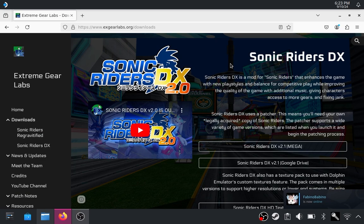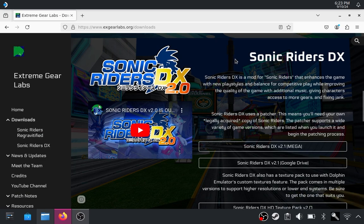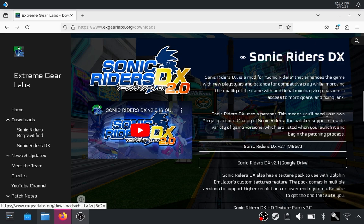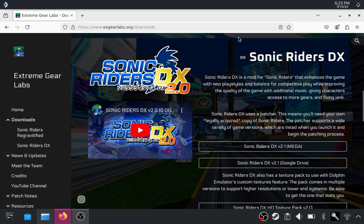I know it's finally here, I can't believe it. We're going to be using Sonic Riders DX like the previous video. So if you want information on how to install that on a non-Steam Deck device, then you can go there. We're going to be using roughly the same method, but obviously it's going to be slightly different.